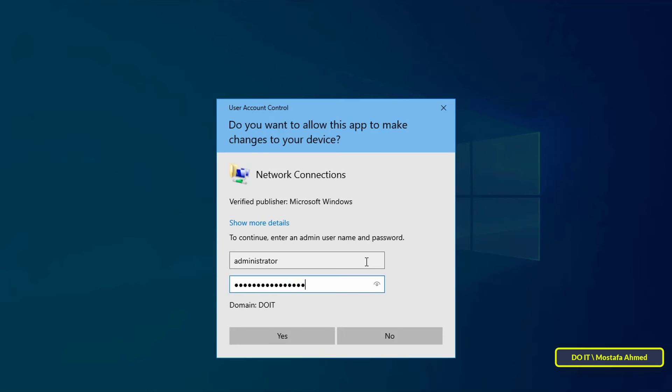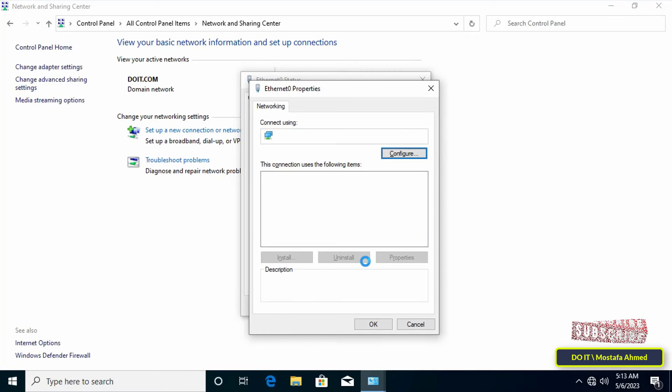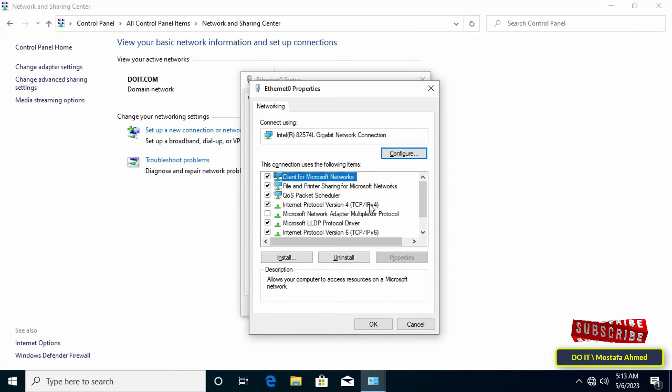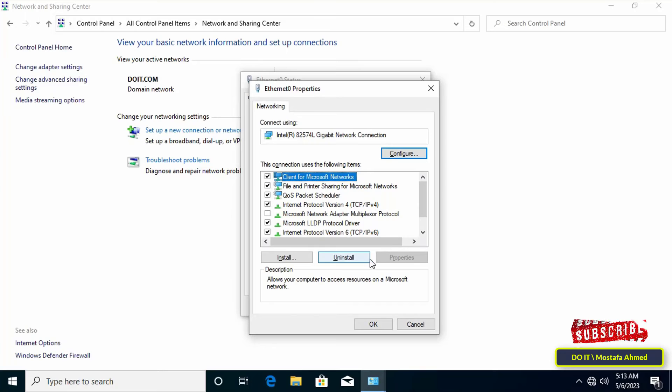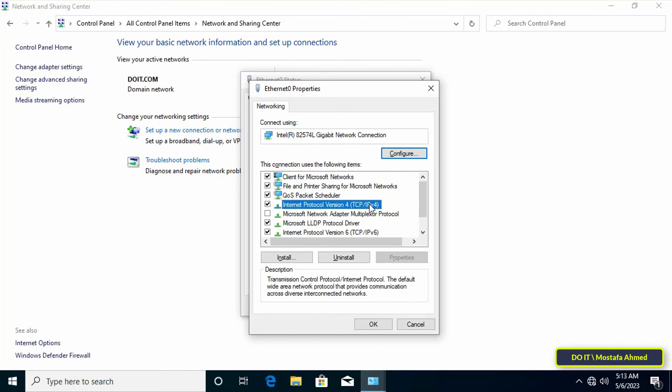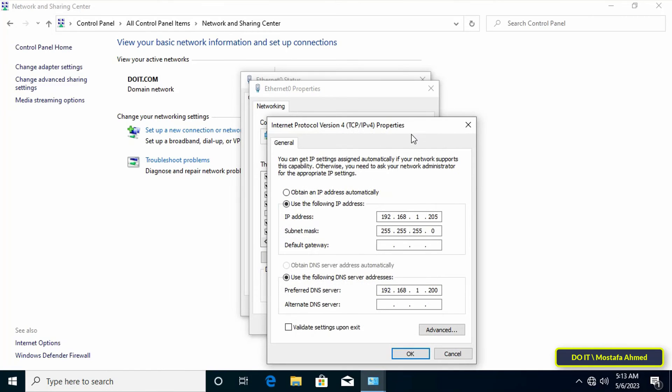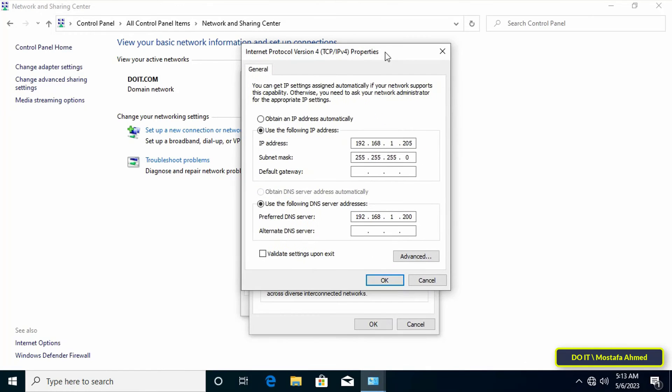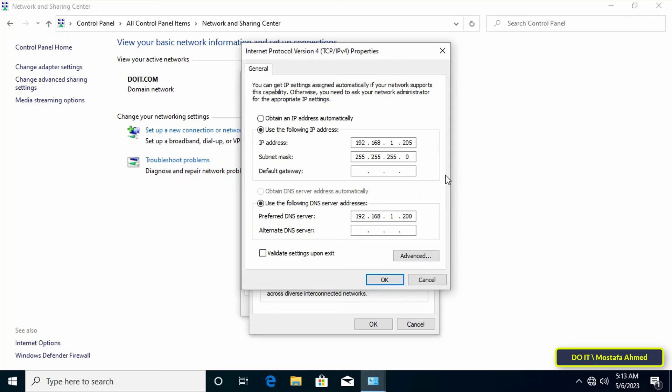Then double-click on Internet Protocol Version 4, TCP/IPv4. Then select Obtain an IP address automatically and Obtain DNS server address automatically, and click OK.